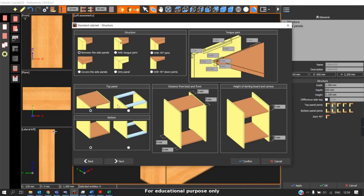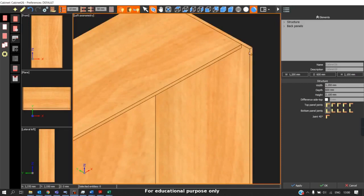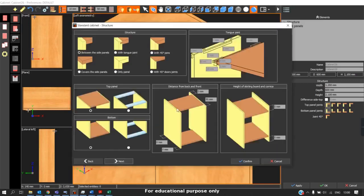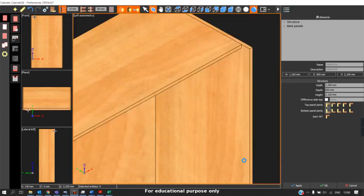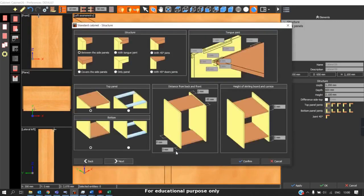Now focusing on the top panel construction — the top panel can be switched between panel construction or stretches by clicking. When we enable the top panel, we are able to change the distance from front and back. When we enable the stretches, we will not be able to edit the panel distance. When we enter a positive value and click confirm, it will offset inward — for example, entering 50mm offsets from the front by 50mm. If we enter a negative value and click confirm, it will protrude outwards. To move it inwards, enter a positive value; to move it outwards, enter a negative value.